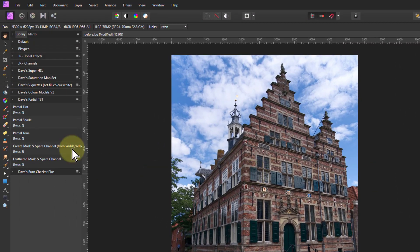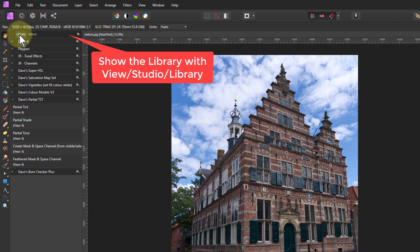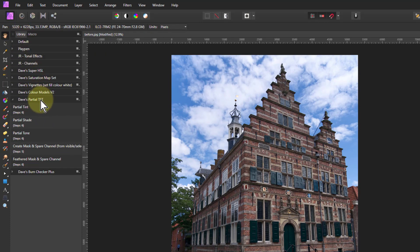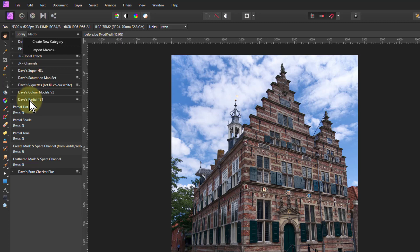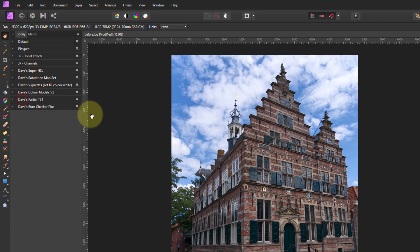I'm going to use Dave's partial TST macros, which are in the library here. You can get them via the link down below. All you do is if you want to import it, click on here, import macros, and they'll turn up here.